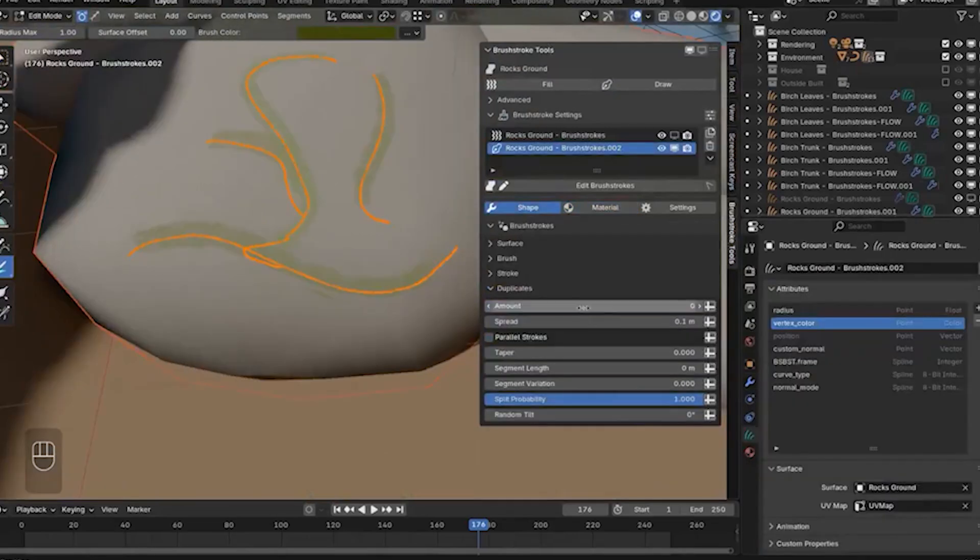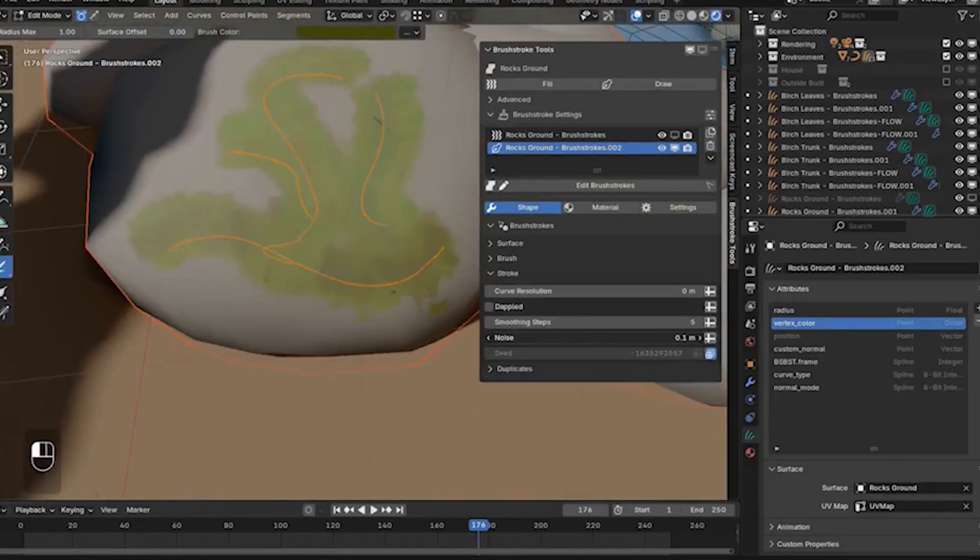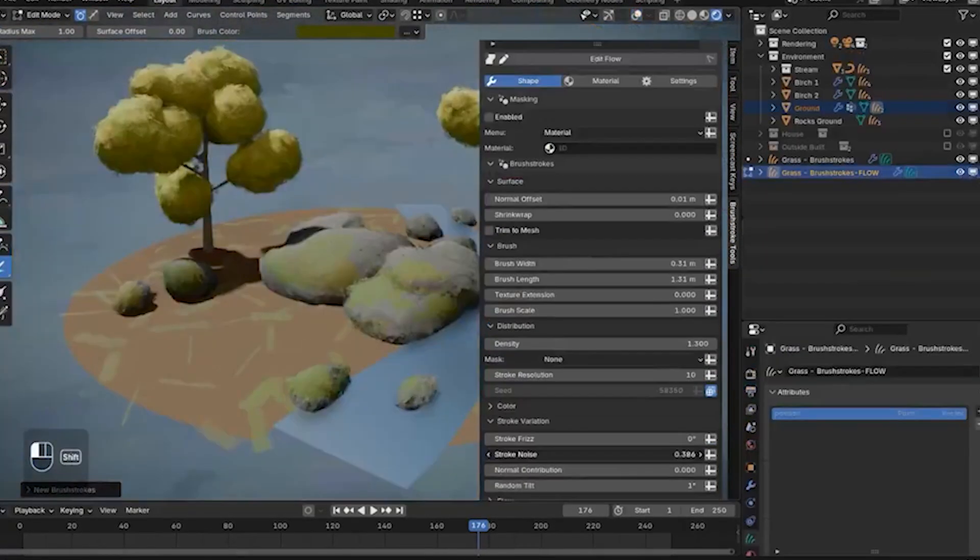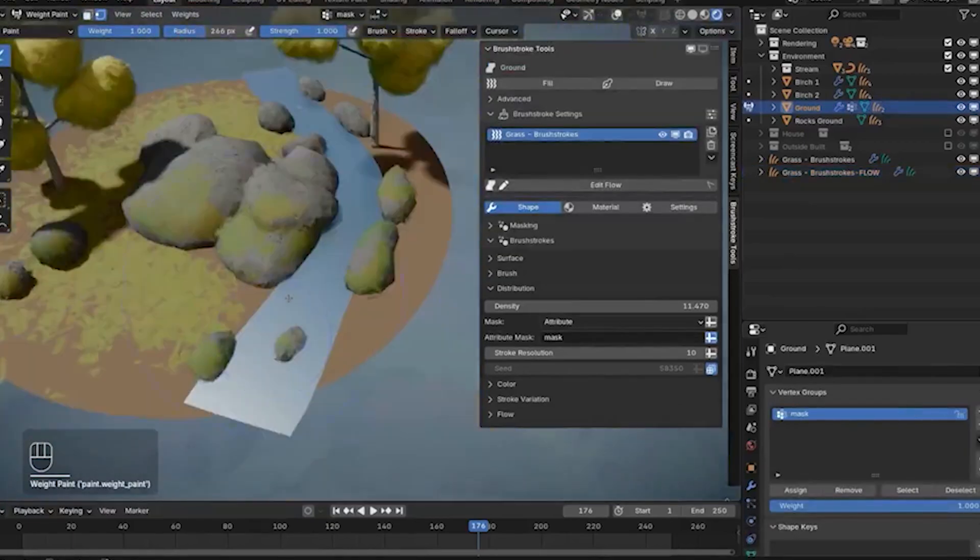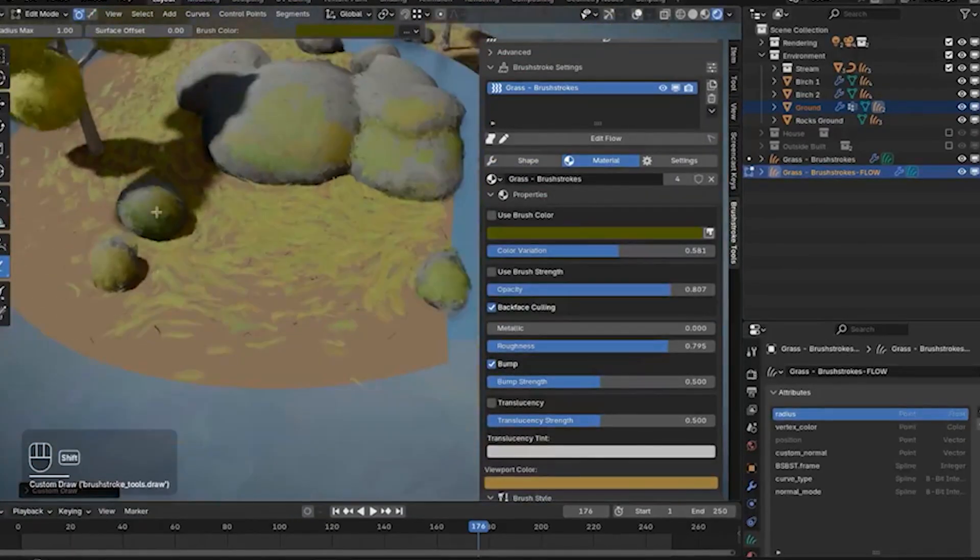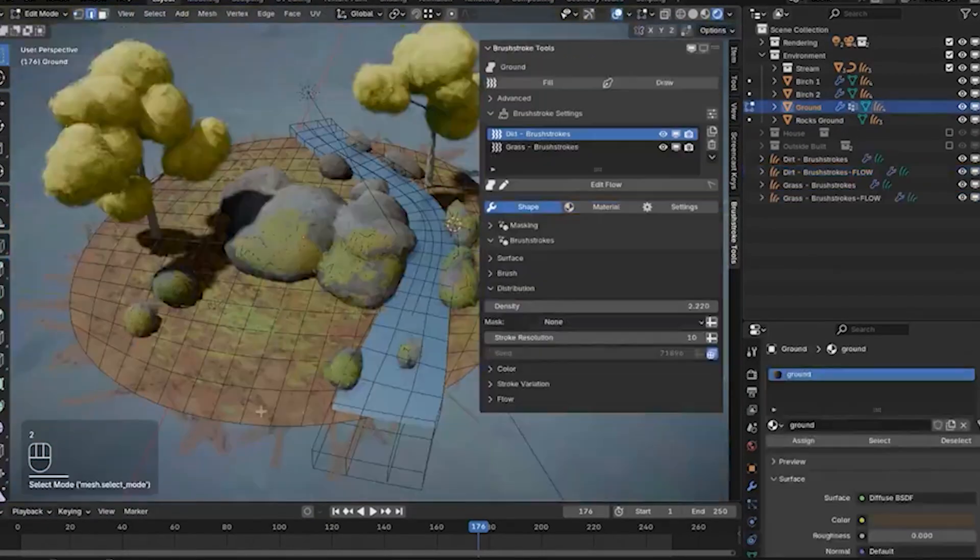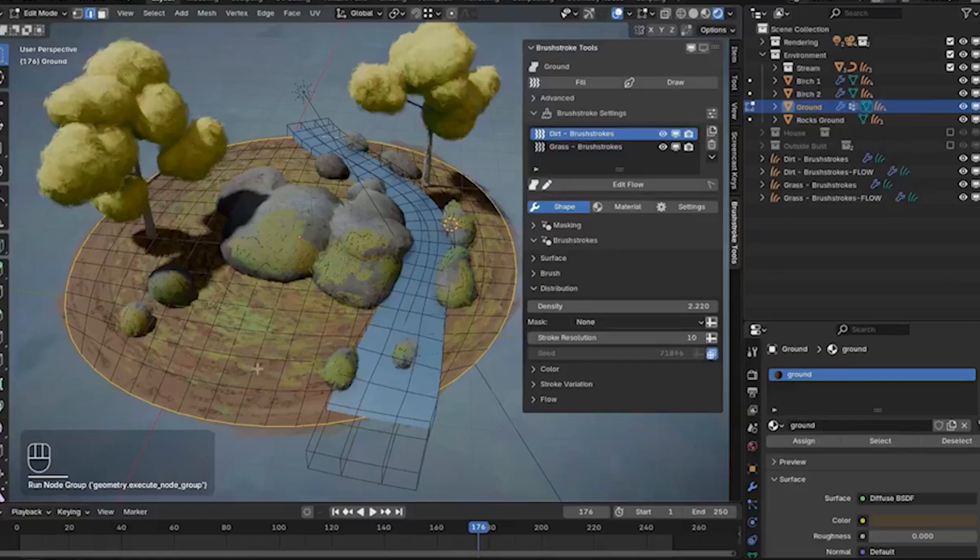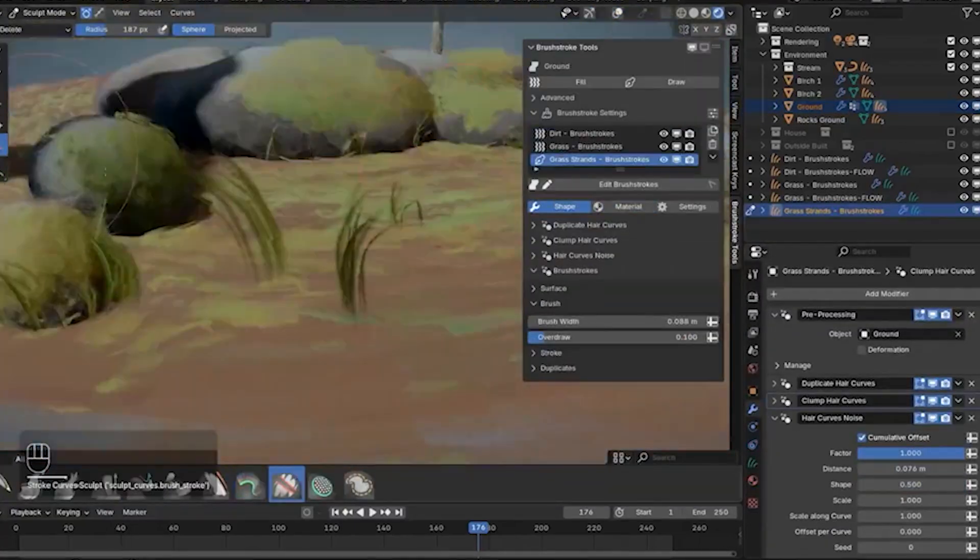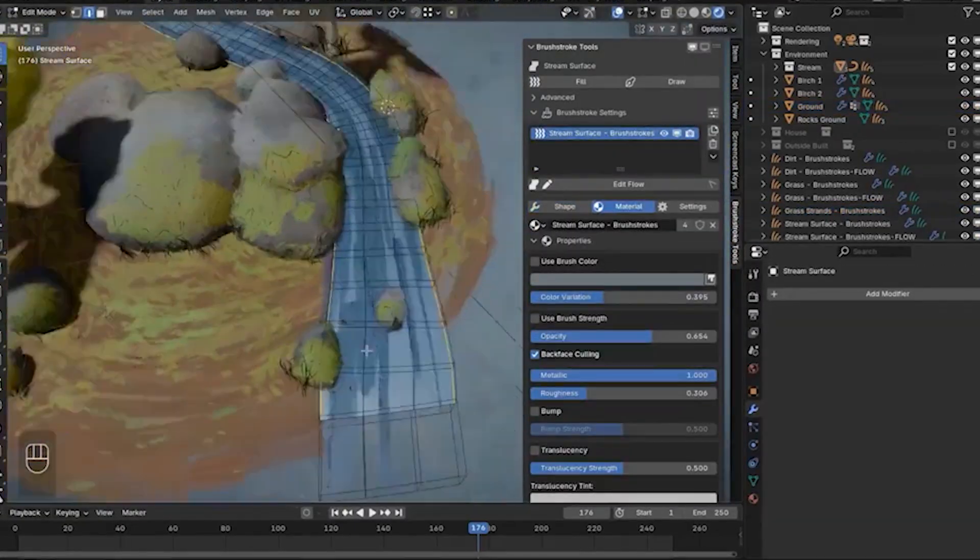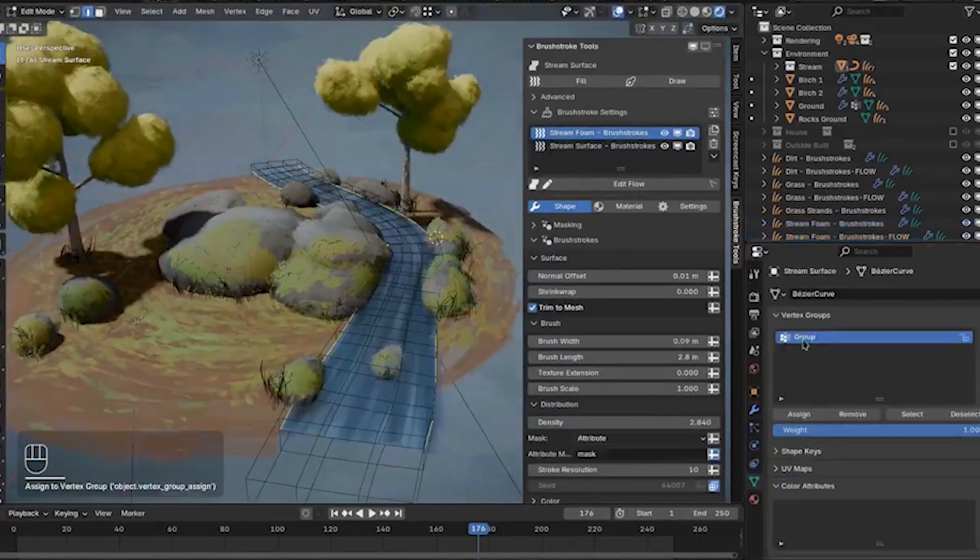For game developers, integrating Blender into your game pipeline can mean faster prototyping, more creative control over assets, and a smooth workflow for producing game-ready content. With the help of these add-ons, you can take advantage of Blender's flexibility to enhance the creative aspects of your game while relying on established game engines like Unity, Unreal, or Godot for delivering interactive experiences.